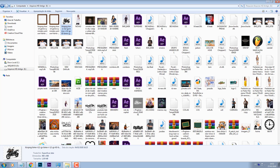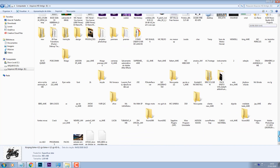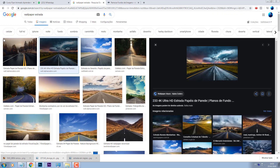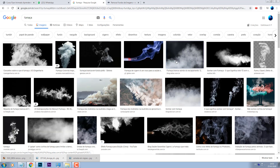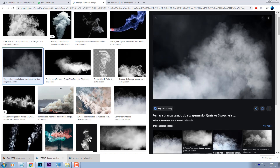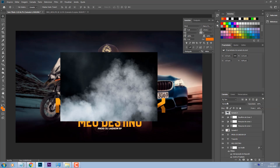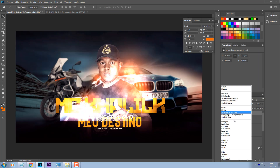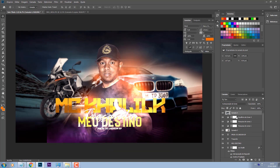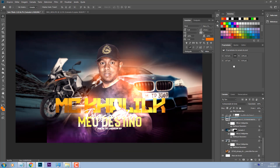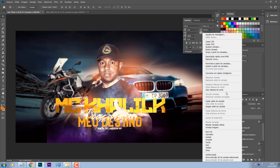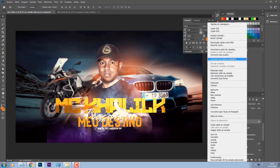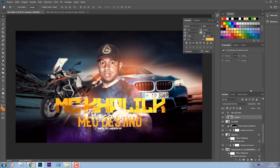Ok, o que eu vou fazer aqui agora: eu vou pegar e vou colocar aqui fumaça que a gente vai utilizar ali entre os textos. Copiar esse aqui mesmo, Control V. Vim aqui modo de mesclagem, escolhe o que fica melhor para a sua imagem. Só que eu vou usar esse aqui só em cima do nome Kalil K. Então vou vir aqui e vou criar máscara de corte. Converter o nome Kalil K como objeto inteligente, criar máscara de corte aqui.